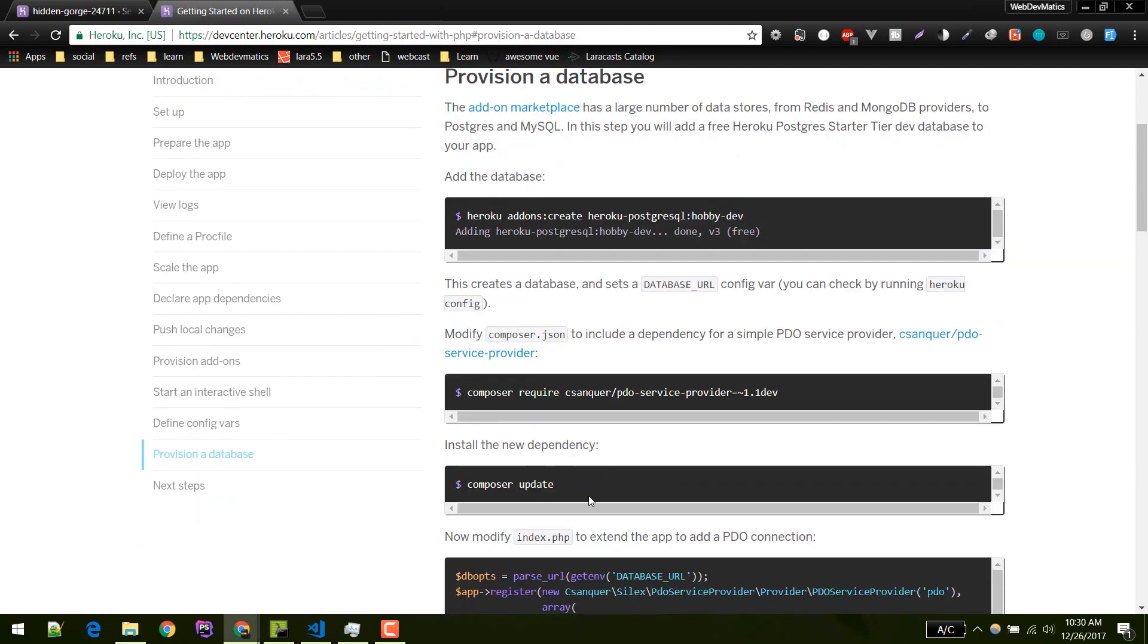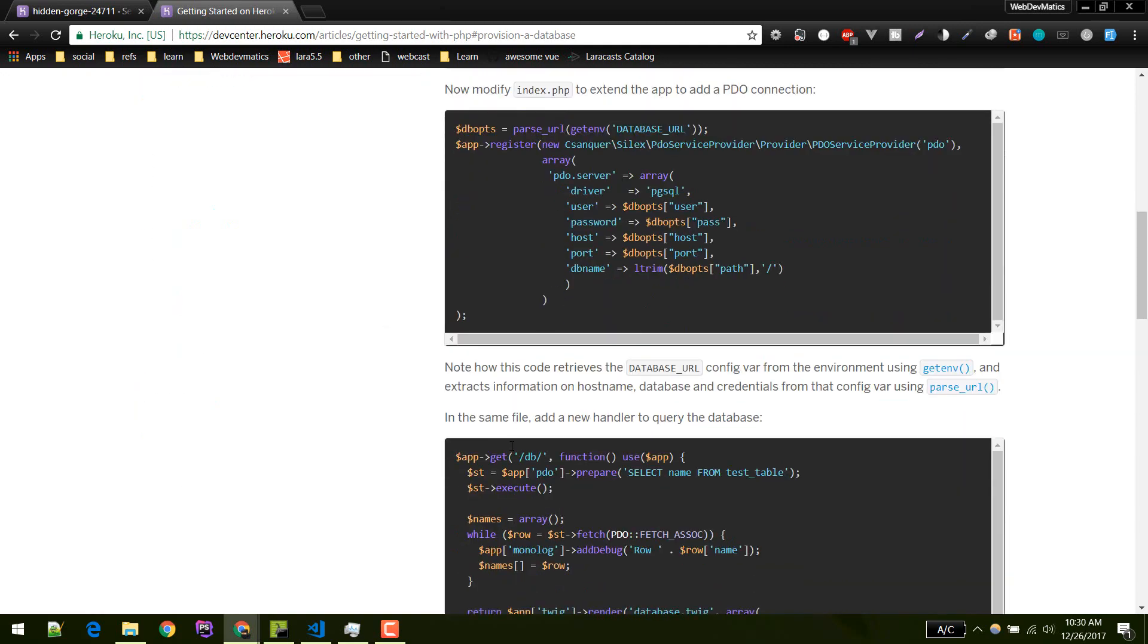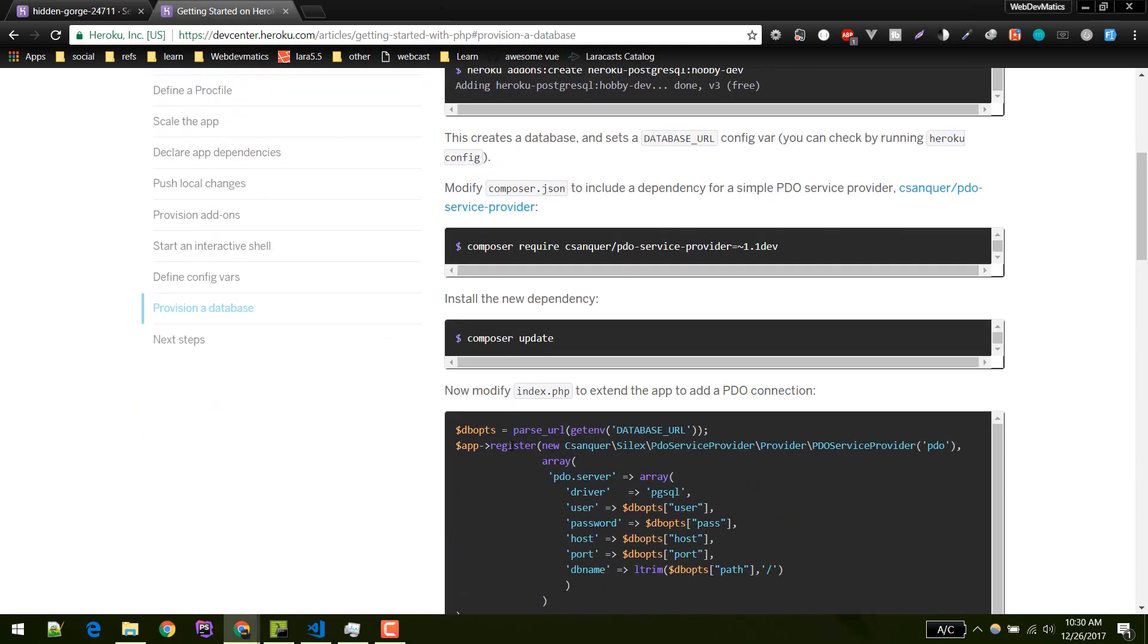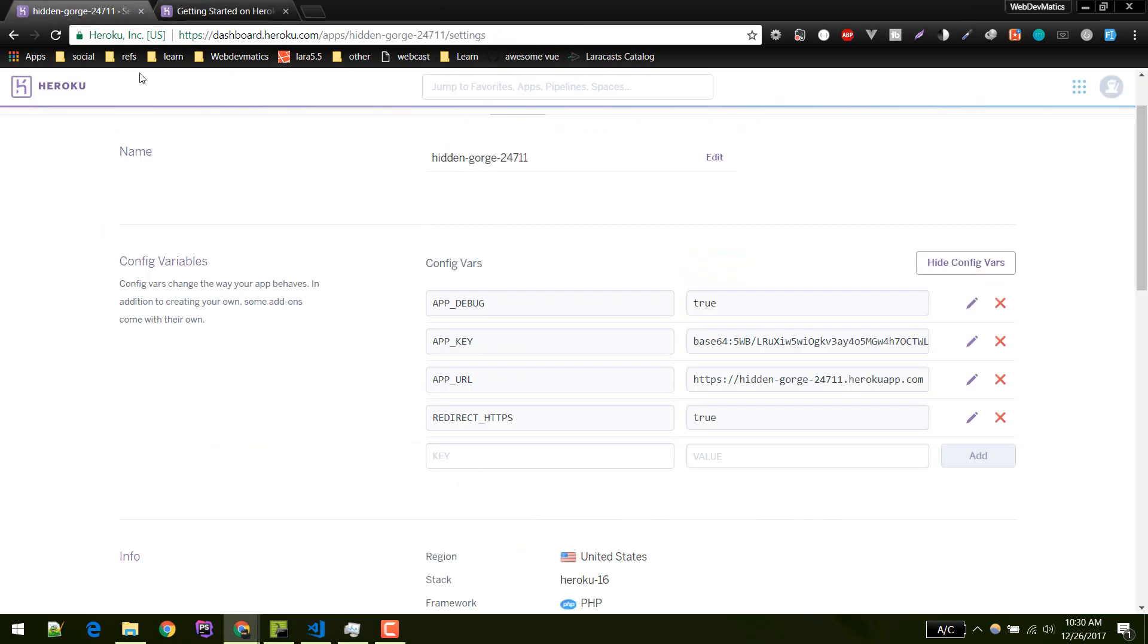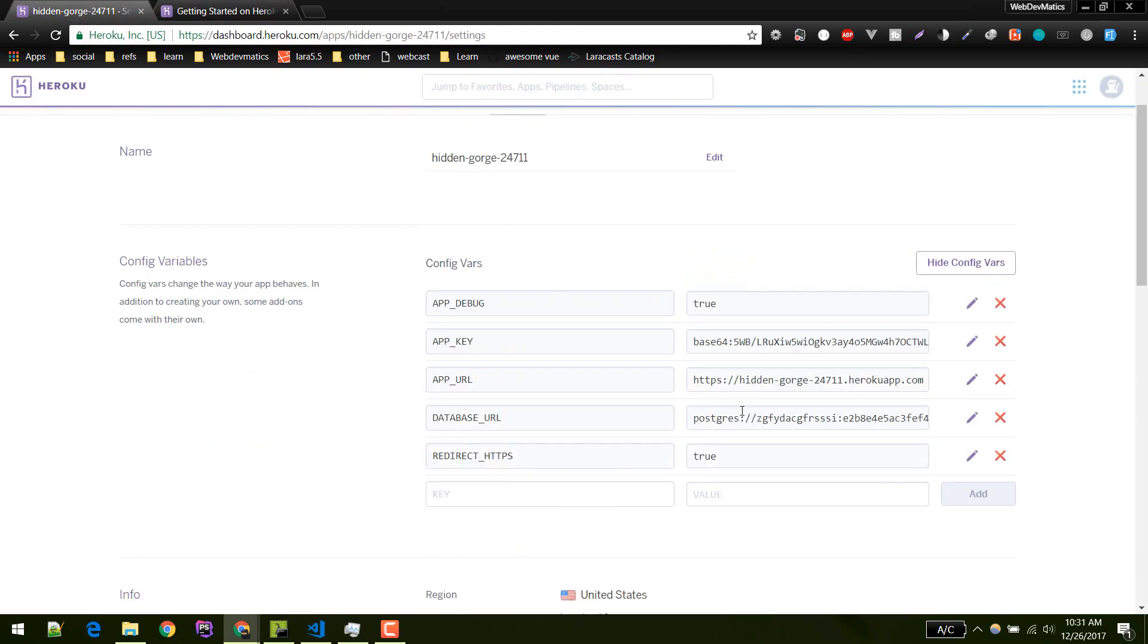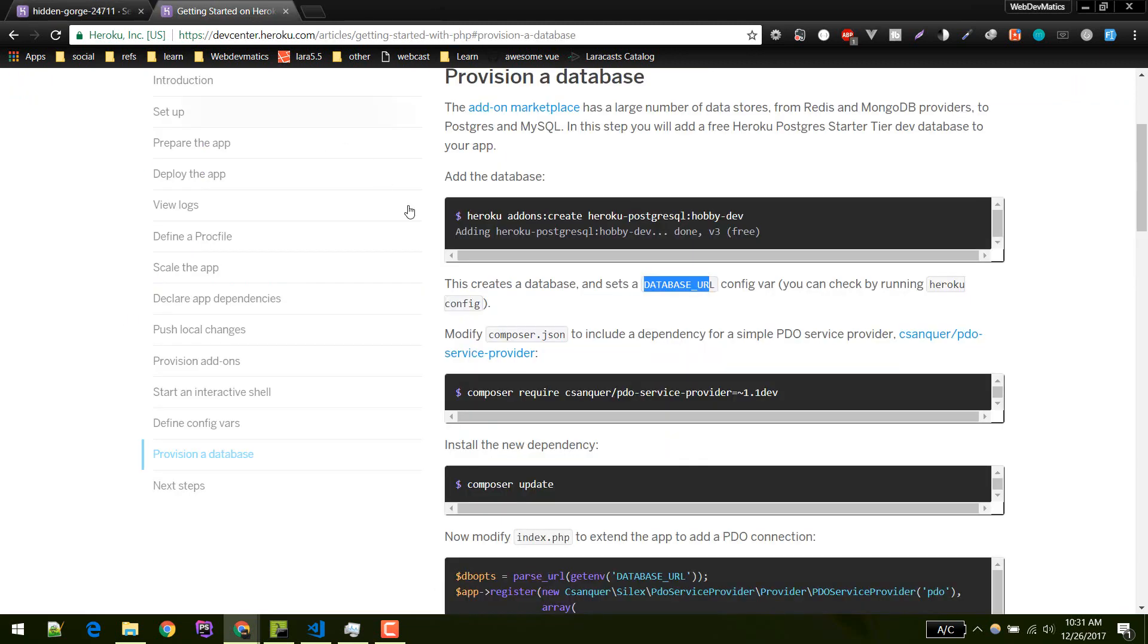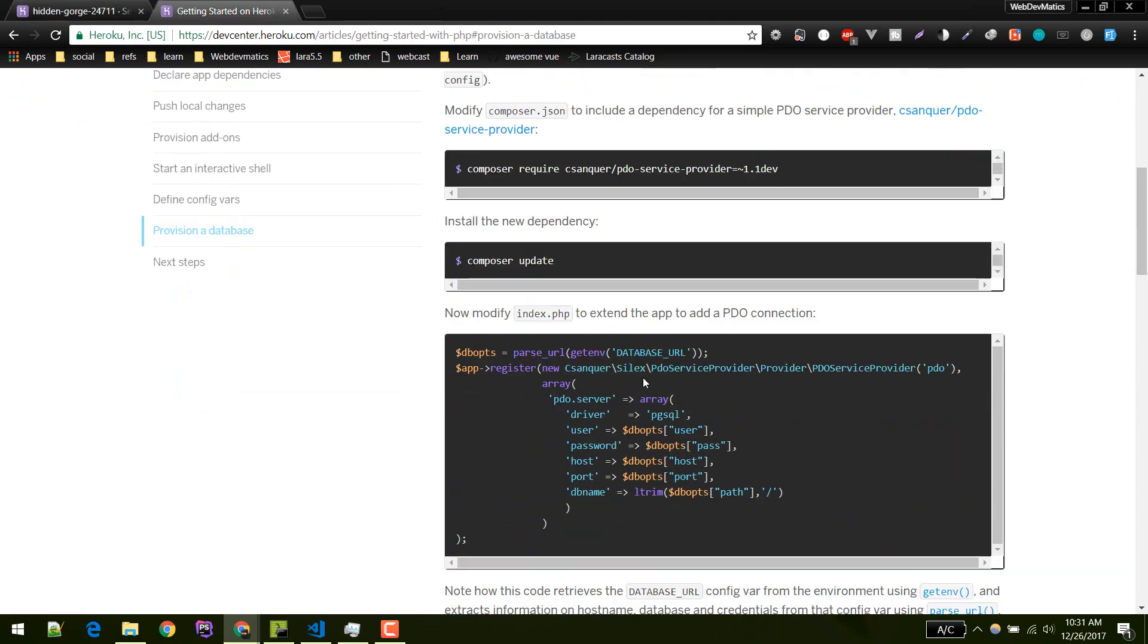We don't need to require all these providers since we are using Laravel. Laravel already supports Postgres SQL. After that it created database URL environment config in our application. You can verify that. It created this database URL. It contains all the information like username, password, and database name.